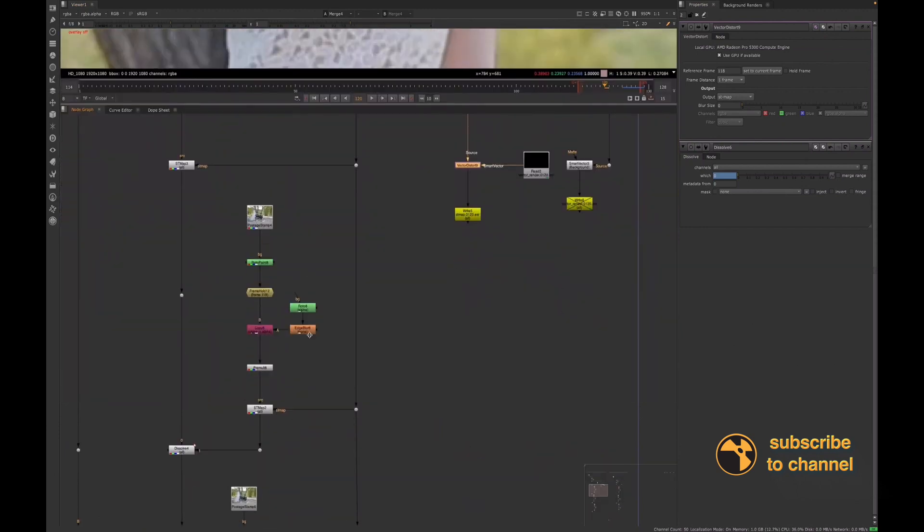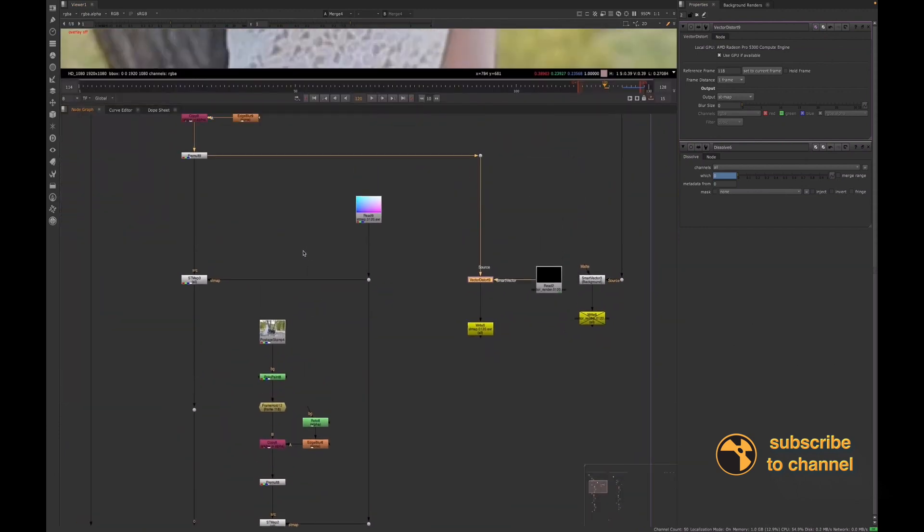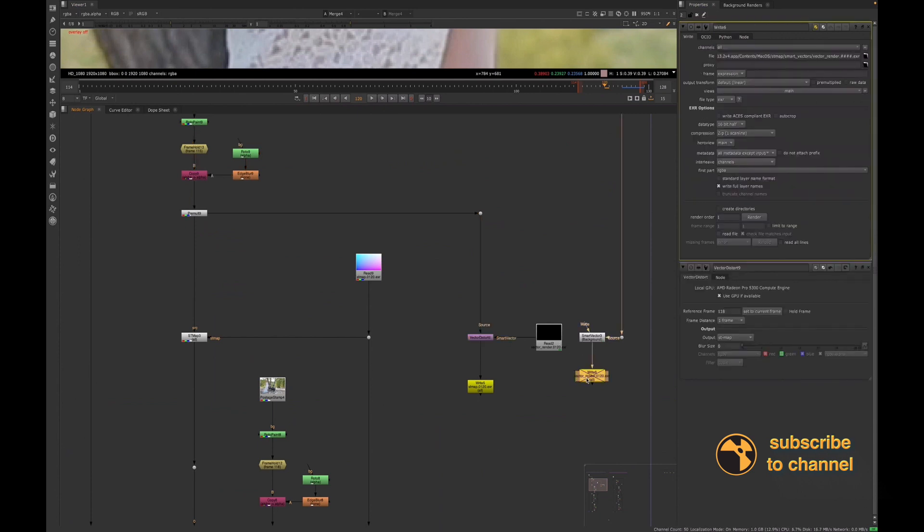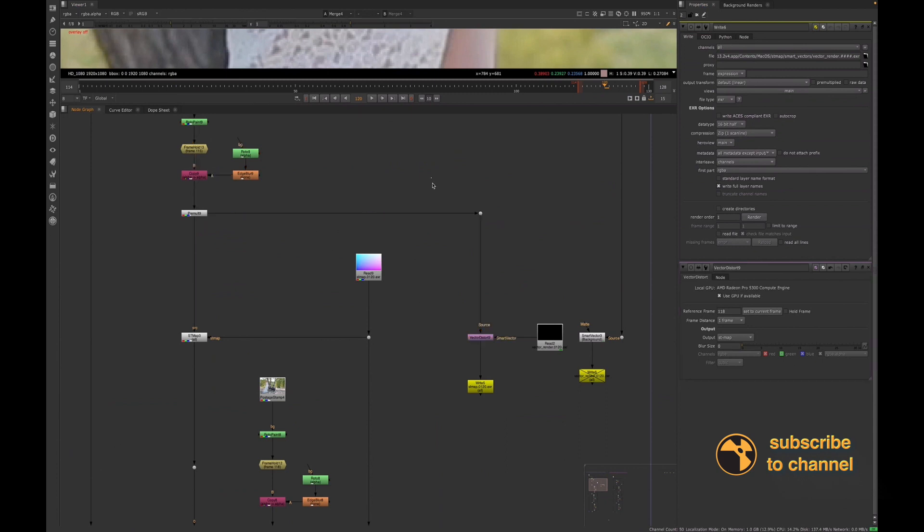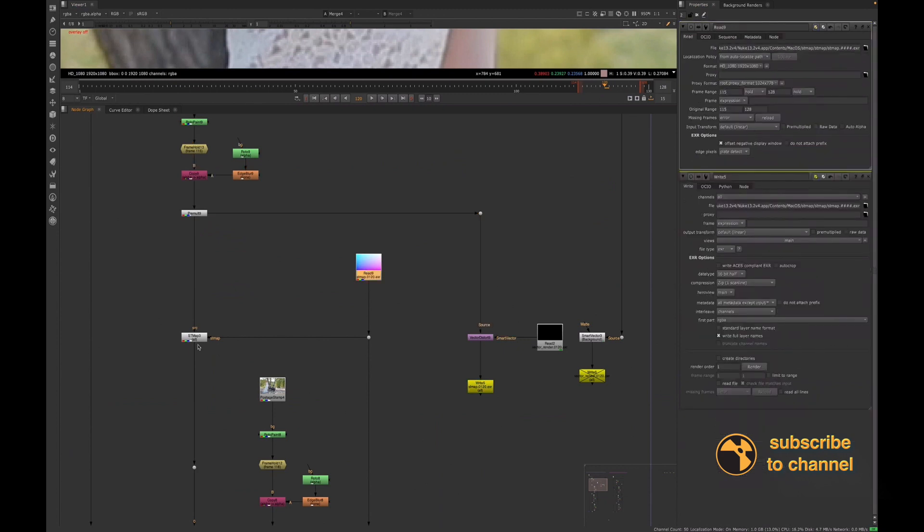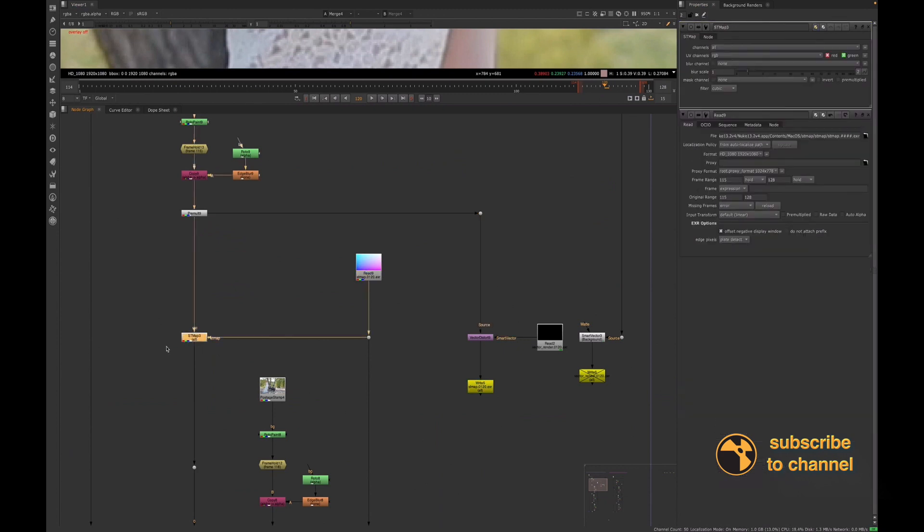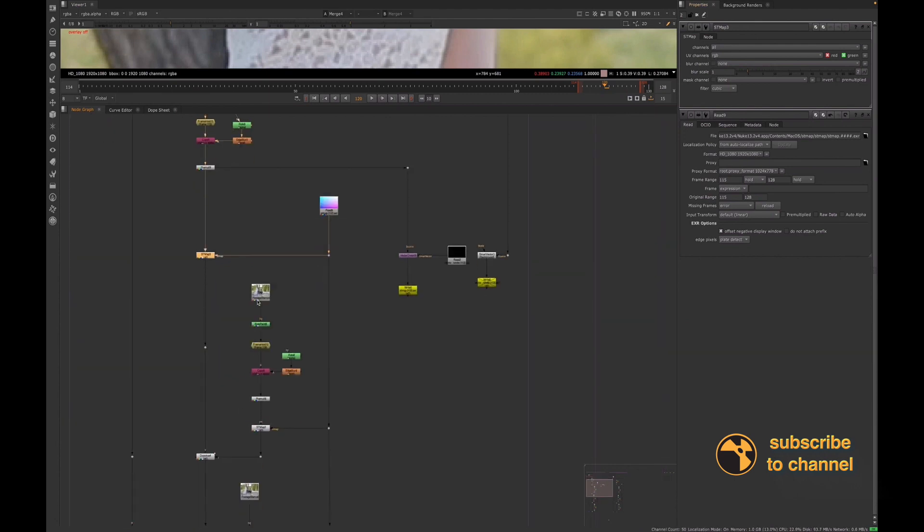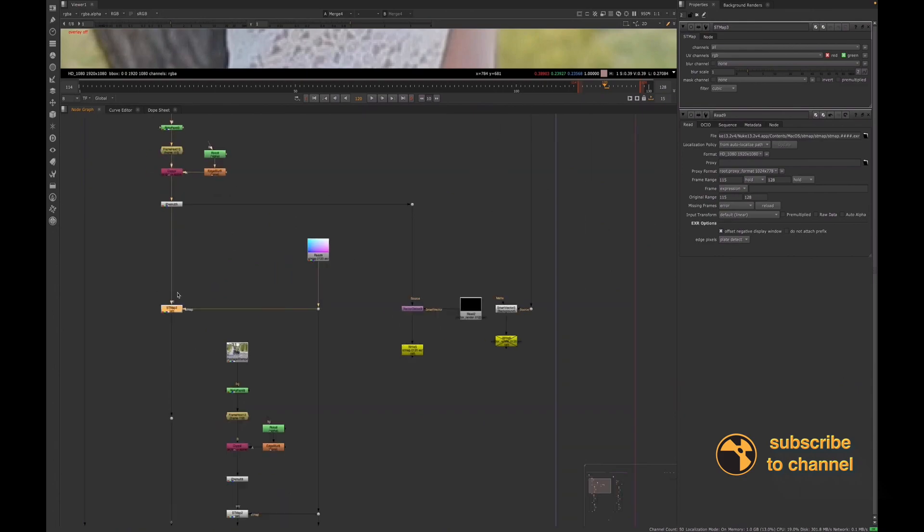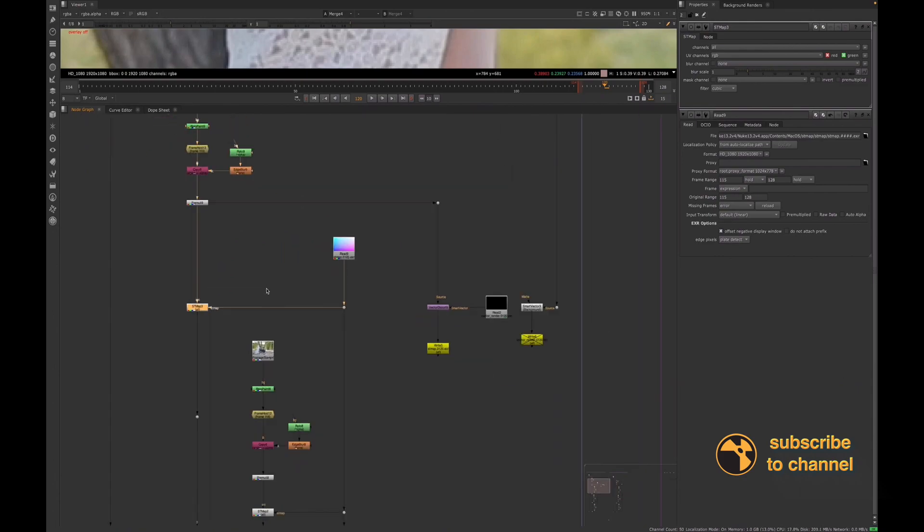So again, I rendered out my smart vectors, which you could stop there and you can now use this setup. But if you wanted to use the ST map, you could then render out your ST map. You know, you bring it back in. When you use your ST map note, make sure you change your UV channels to RGB. And then you can use that setup as well.